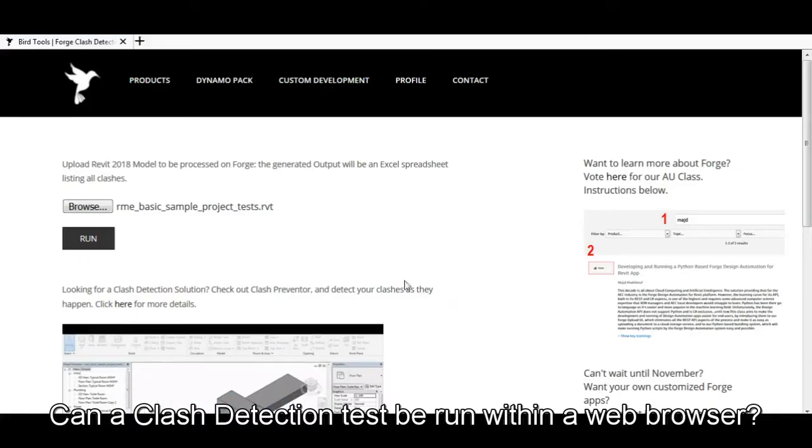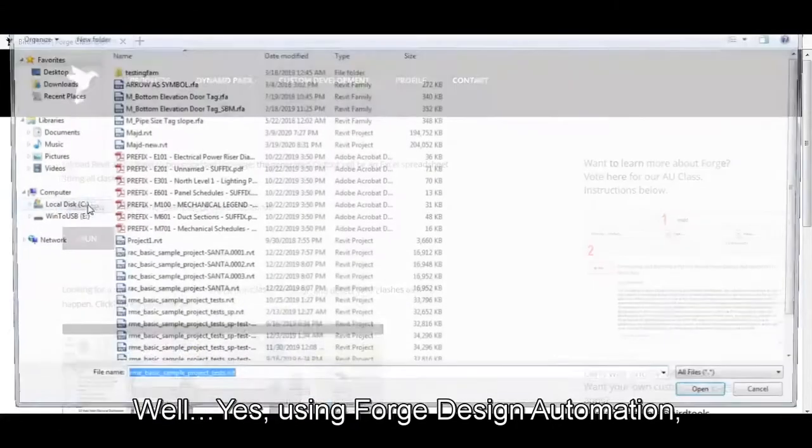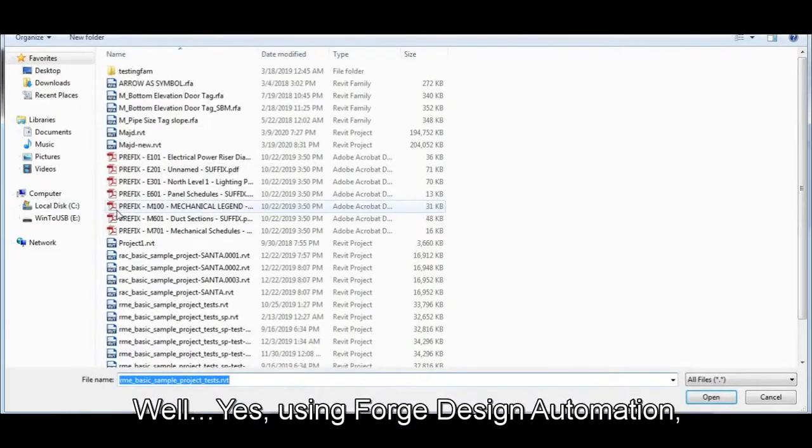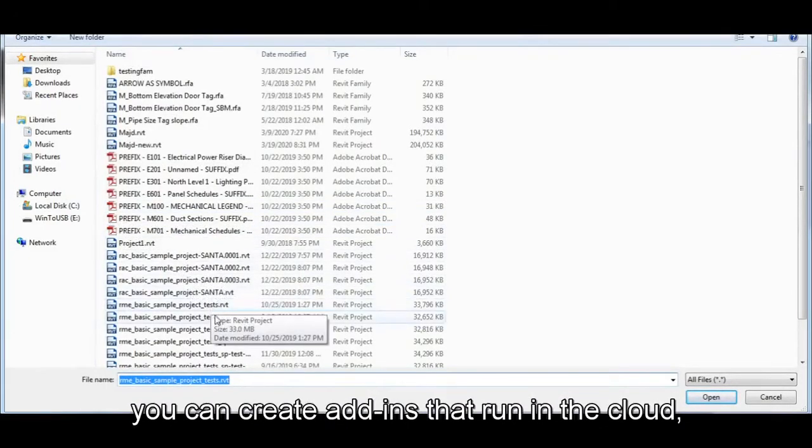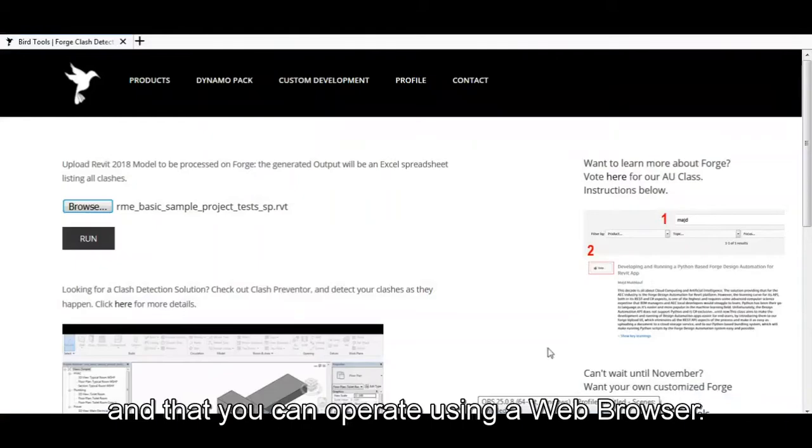Can a clash detection test be run within a web browser? Well, yes. Using Forge Design Automation, you can create add-ins that run in the cloud and that you can operate using a web browser.